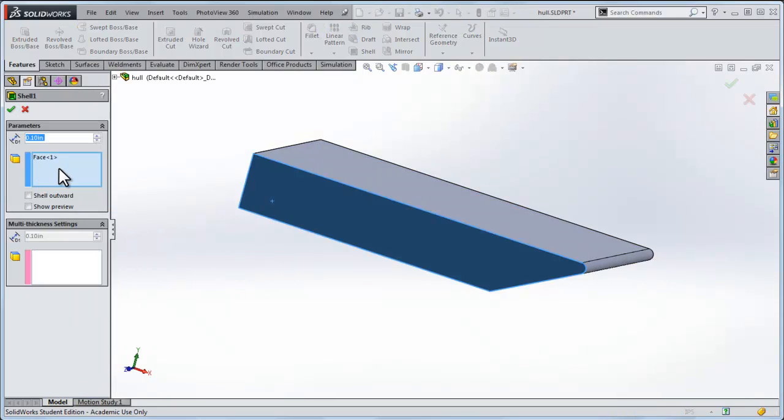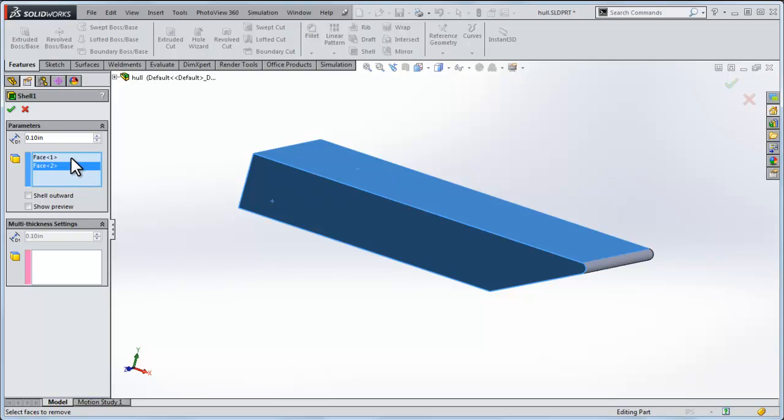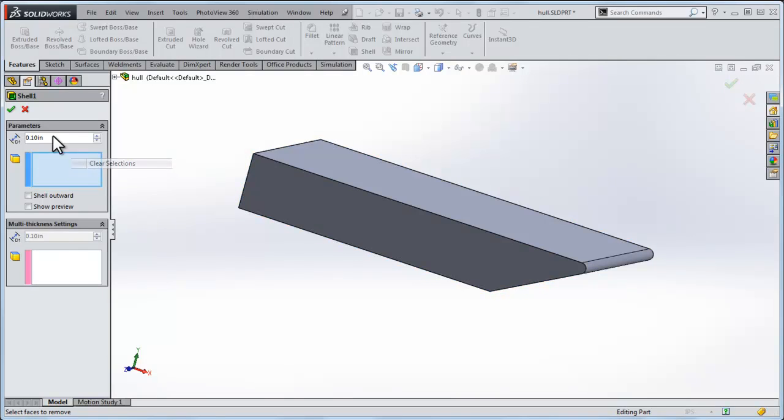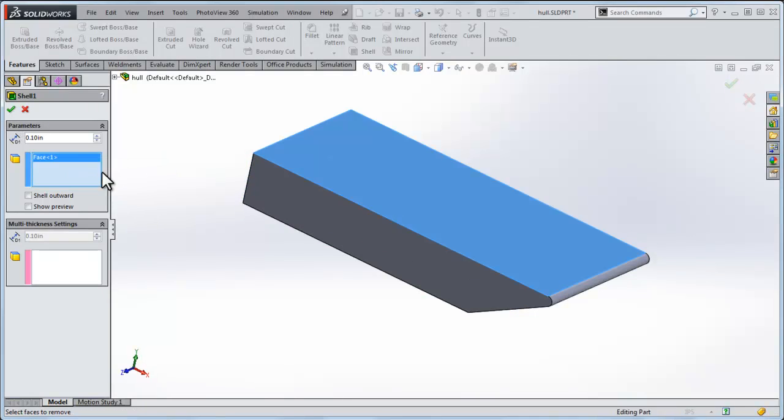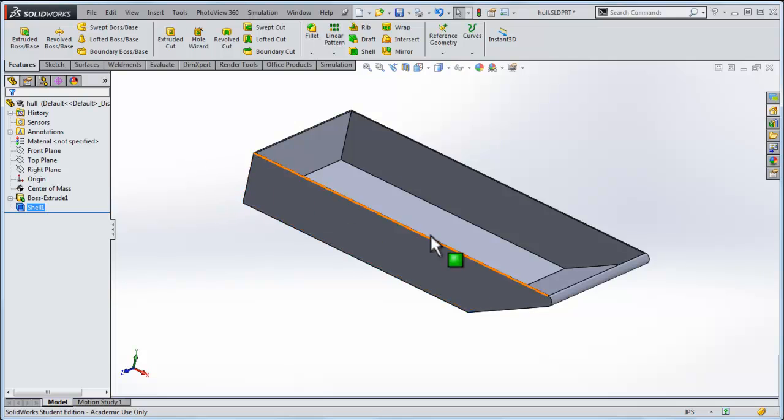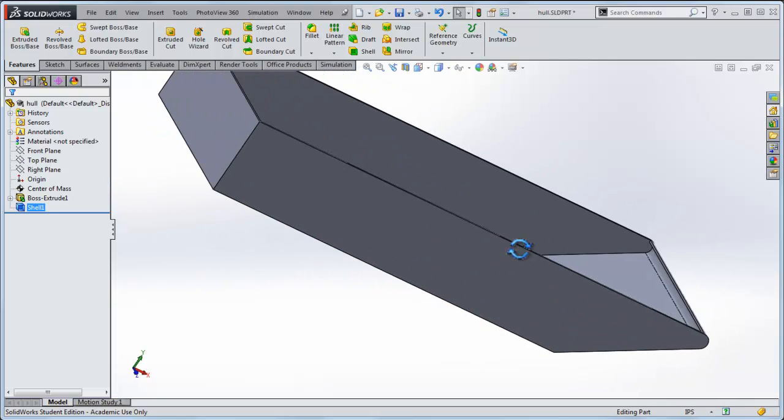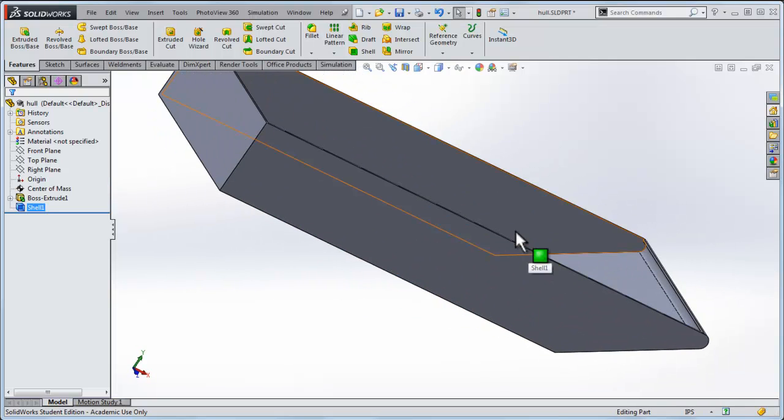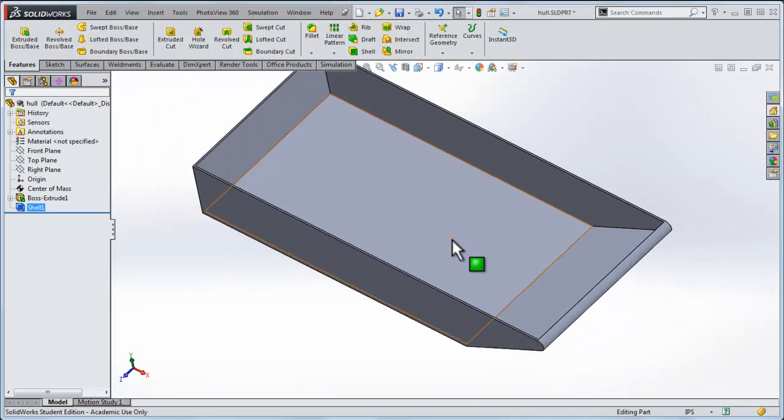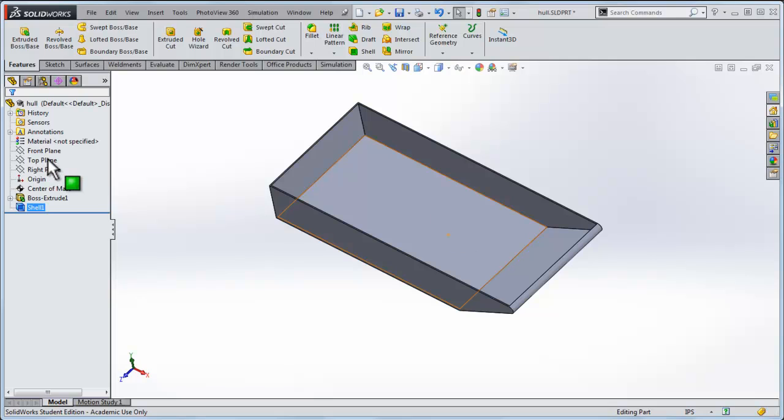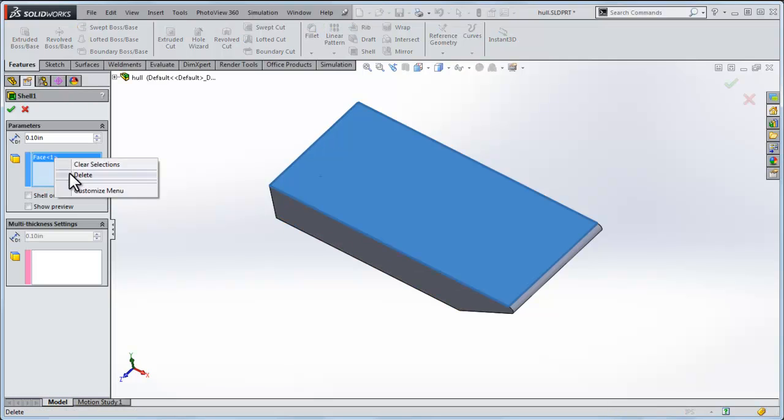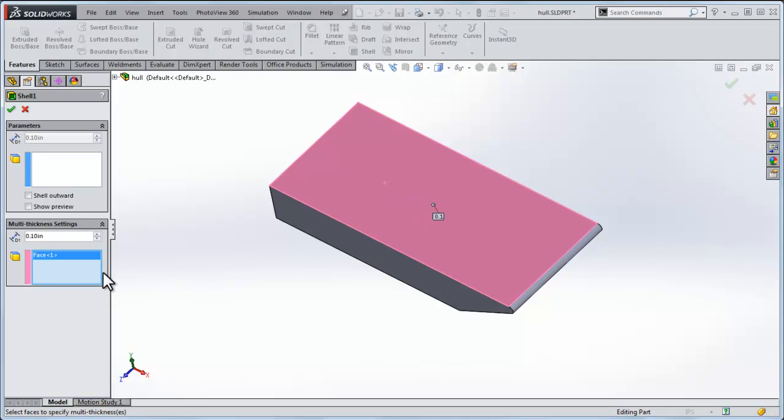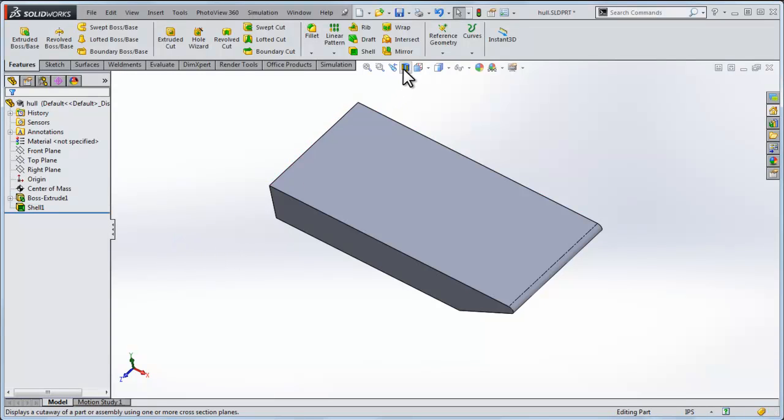If I go back to edit definition instead of removing that face, I'll clear this selection and if I do that I've removed the top surface of the boat. Notice it doesn't make the boat hollow, it just removes the top surface of it. Then if I wanted to I could delete that and I'll just choose this multi-thickness setting and I'll click OK on that.